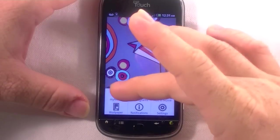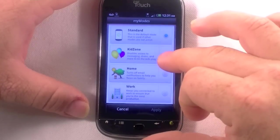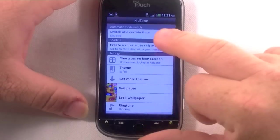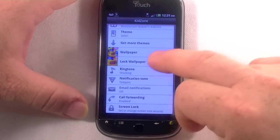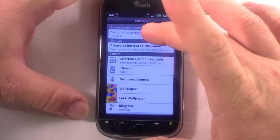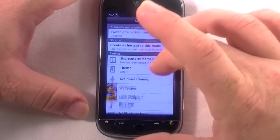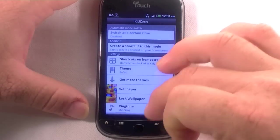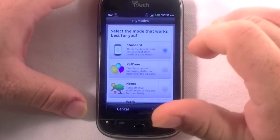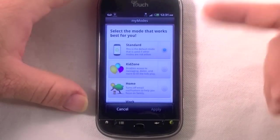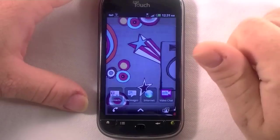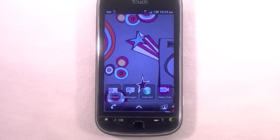If we hit settings there's 'My Modes' — here's where you can select your modes: Standard, Kids, Home, or Work. They set mine up for Home. Let's see what Kids mode does — it gives you settings for what will be available. You can switch modes at a certain time or create a shortcut. It looks like you can flip these on at a scheduled time, so if you leave work at five you can set it up so your phone automatically goes from Work mode to Home mode. That's kind of cool.